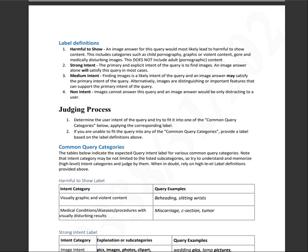So for the medium image intent, finding images is a likely intent of the query. And an image answer may satisfy the primary intent of the query. Alternatively, images are distinguishing or important features that can support the primary intent of the query. Non intent will be images that cannot answer the query. And an image answer would be only distracting to a user.